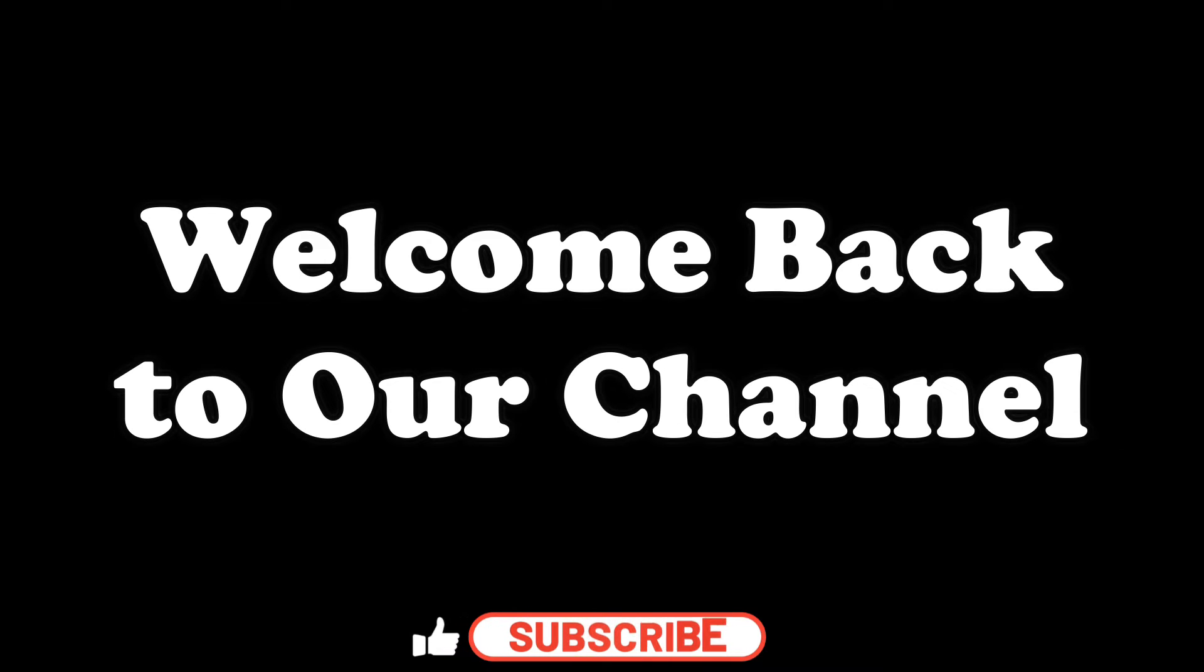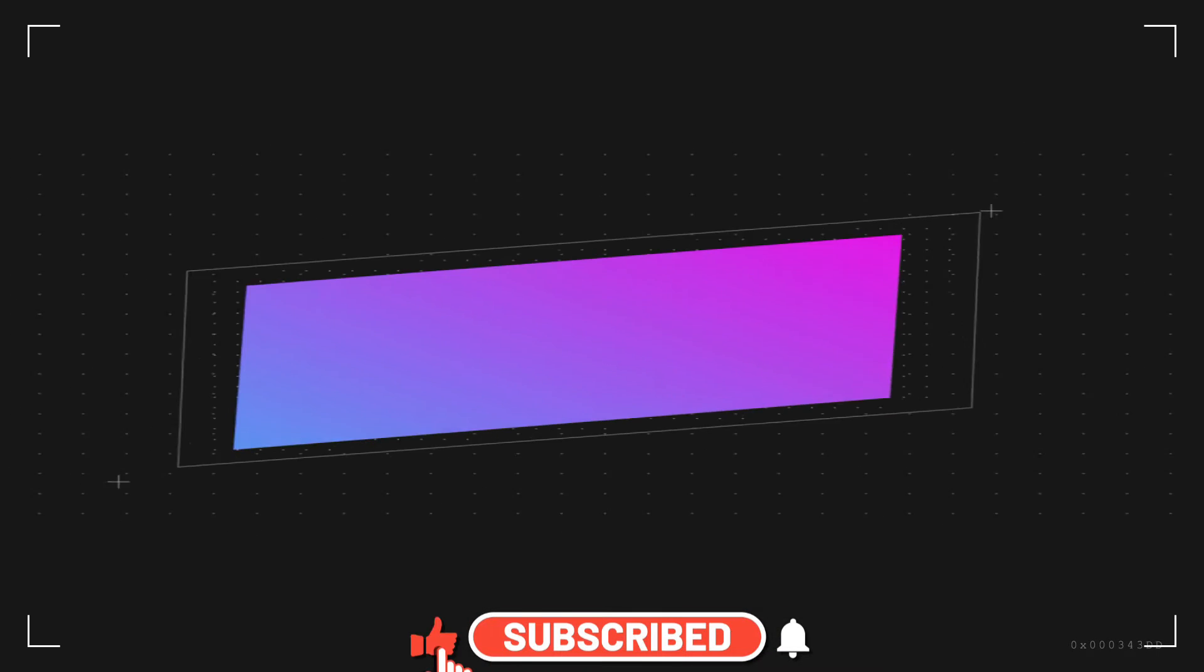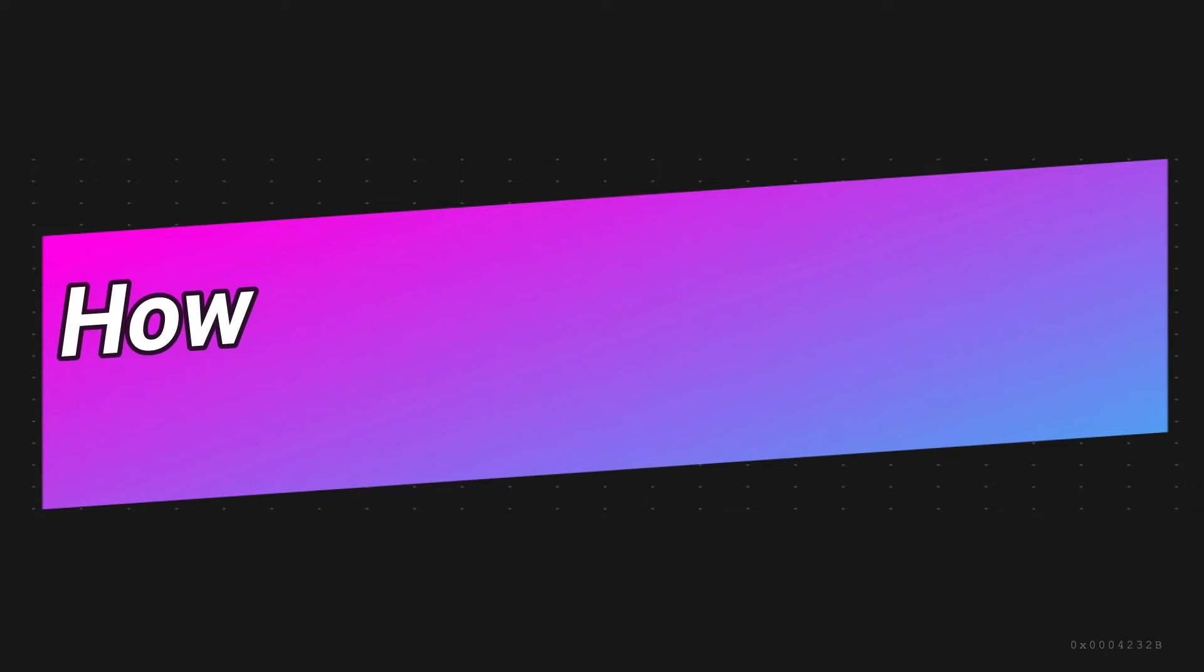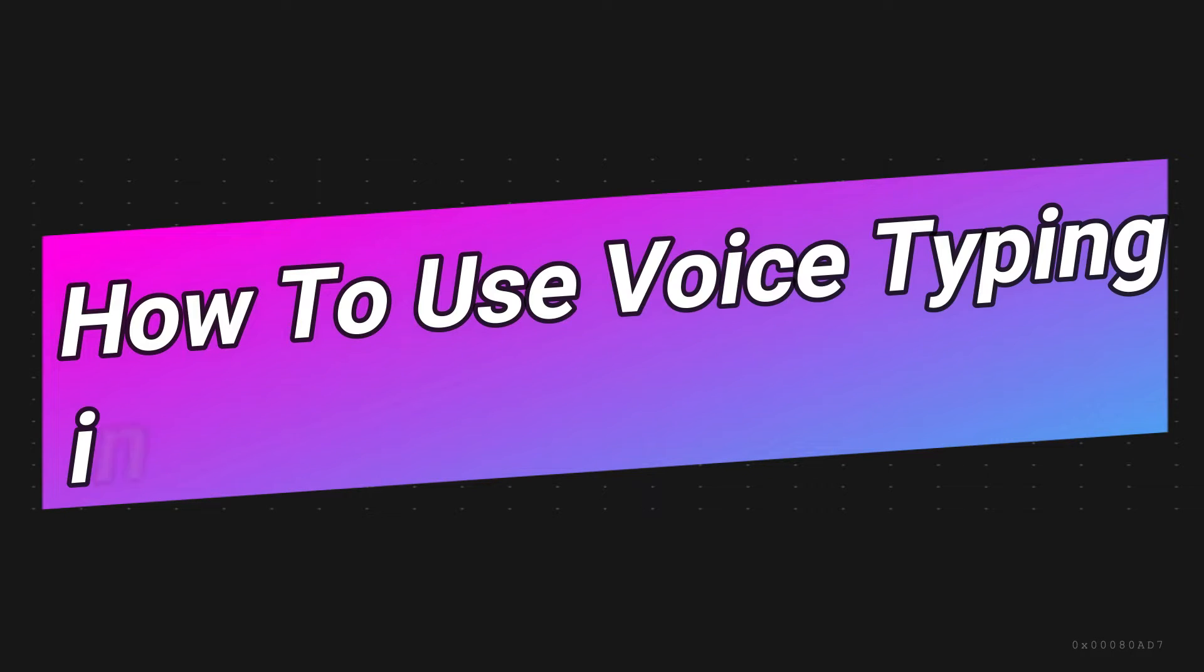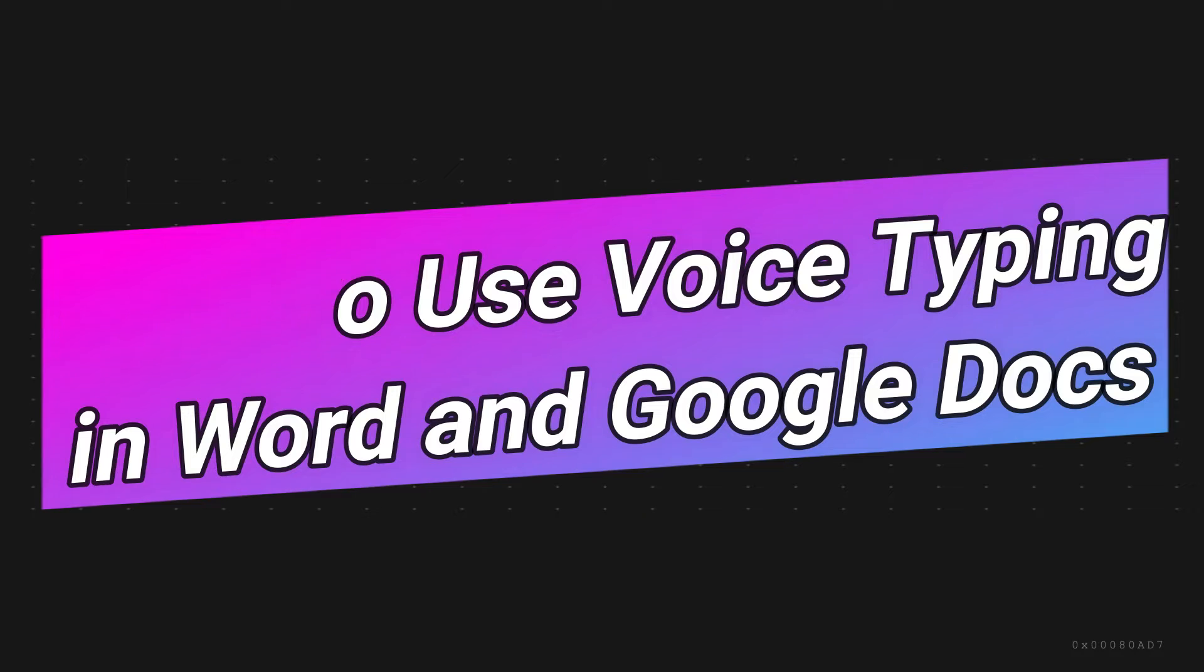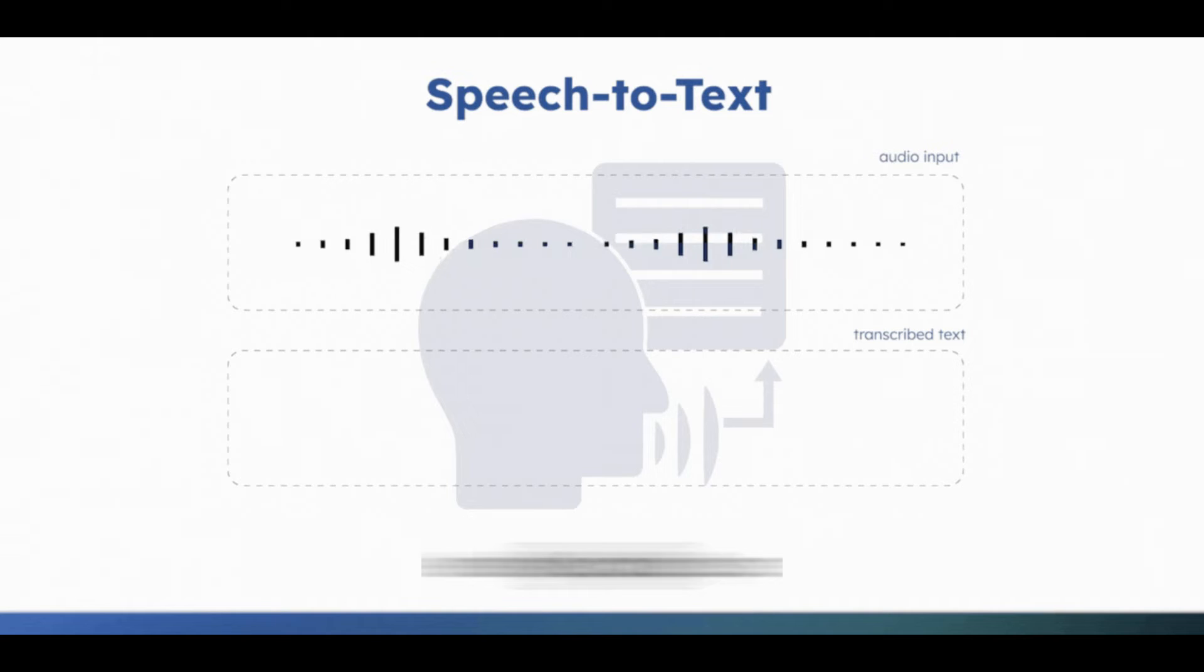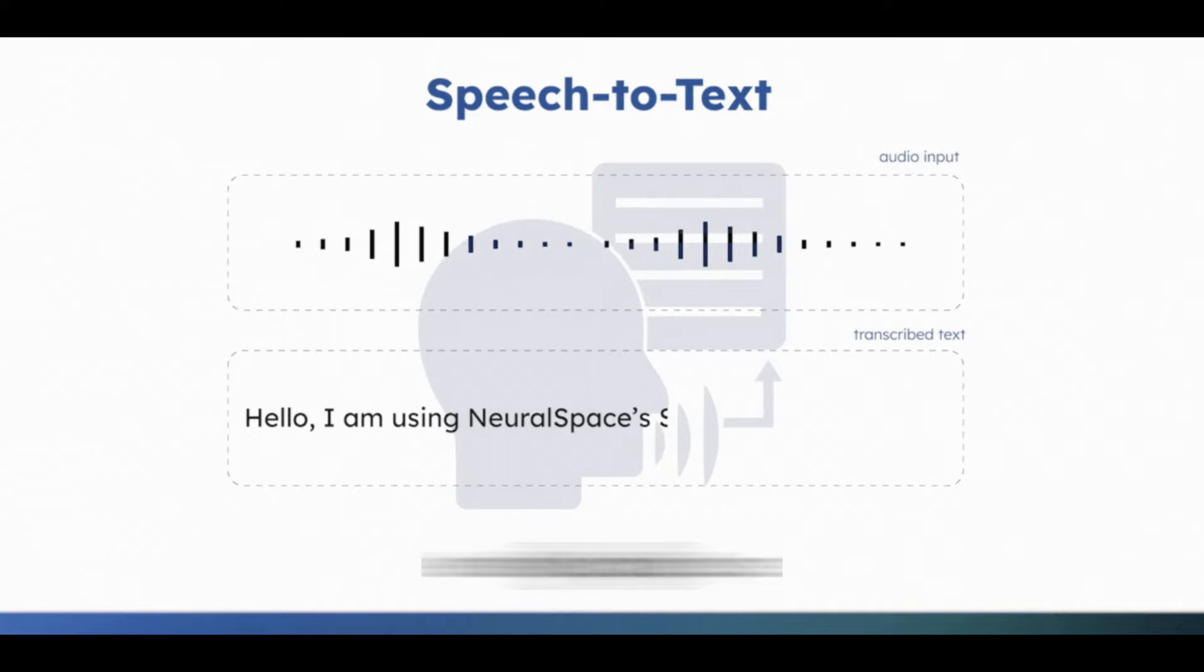Hey everyone, welcome back to our channel. In today's video we are exploring a game changer for productivity—how you can use voice typing in Microsoft Word and Google Docs. If you ever wish you can get your thoughts down on paper without the hassle of typing...